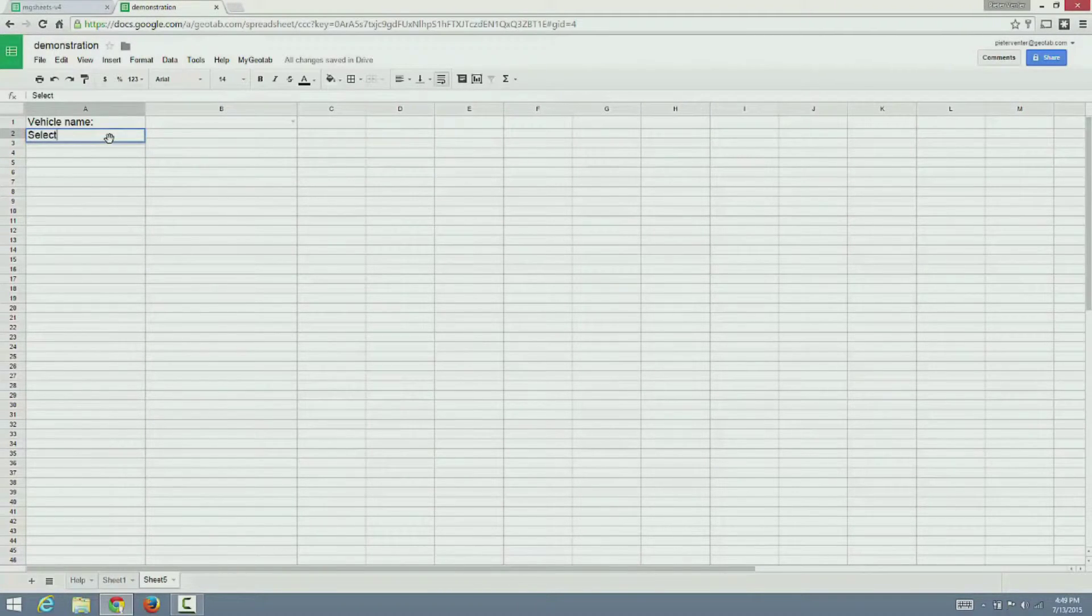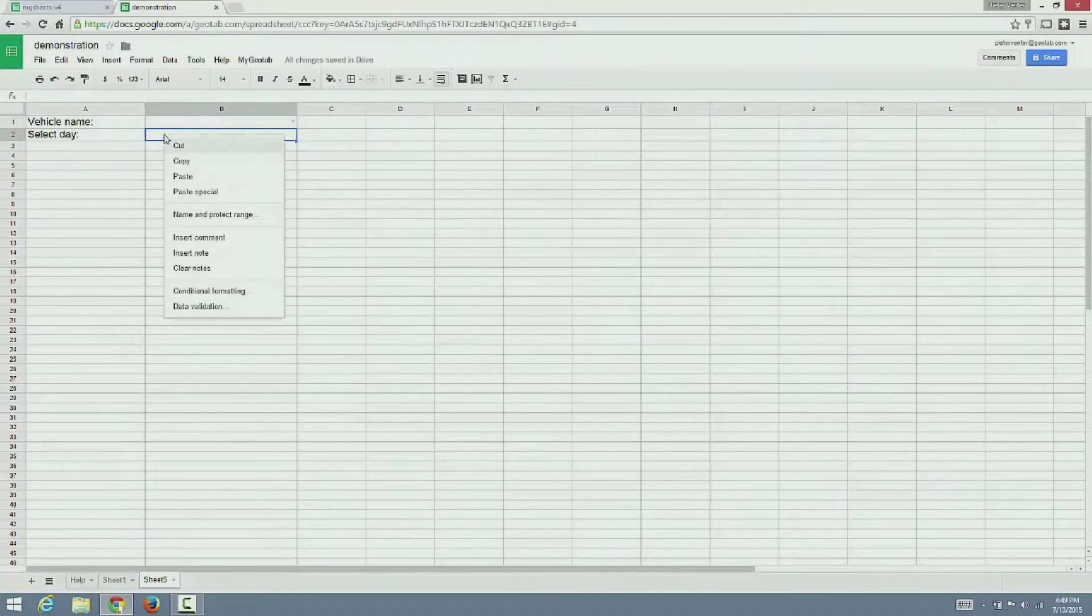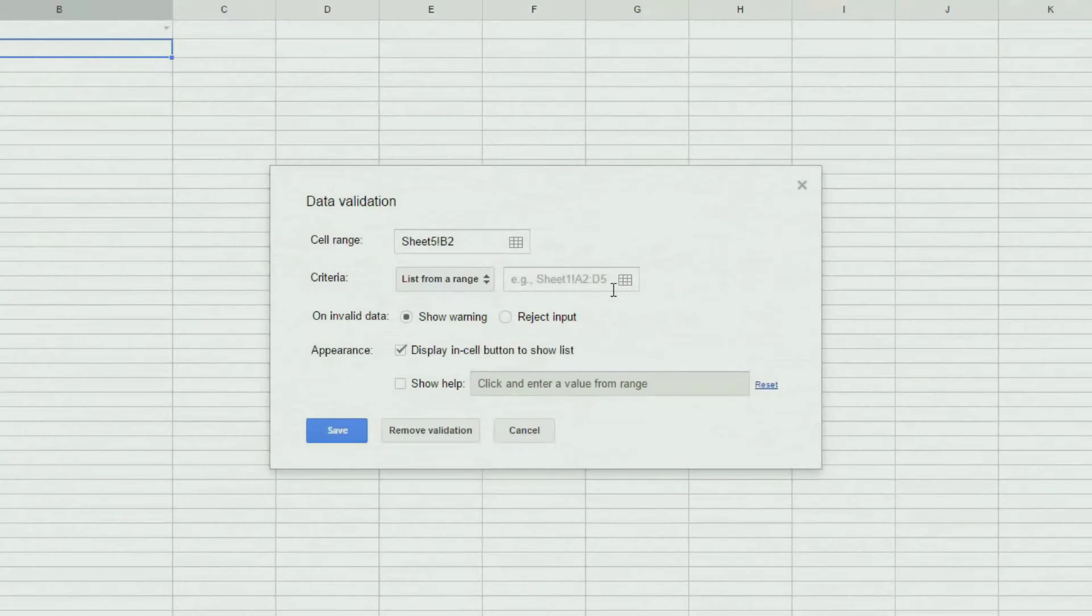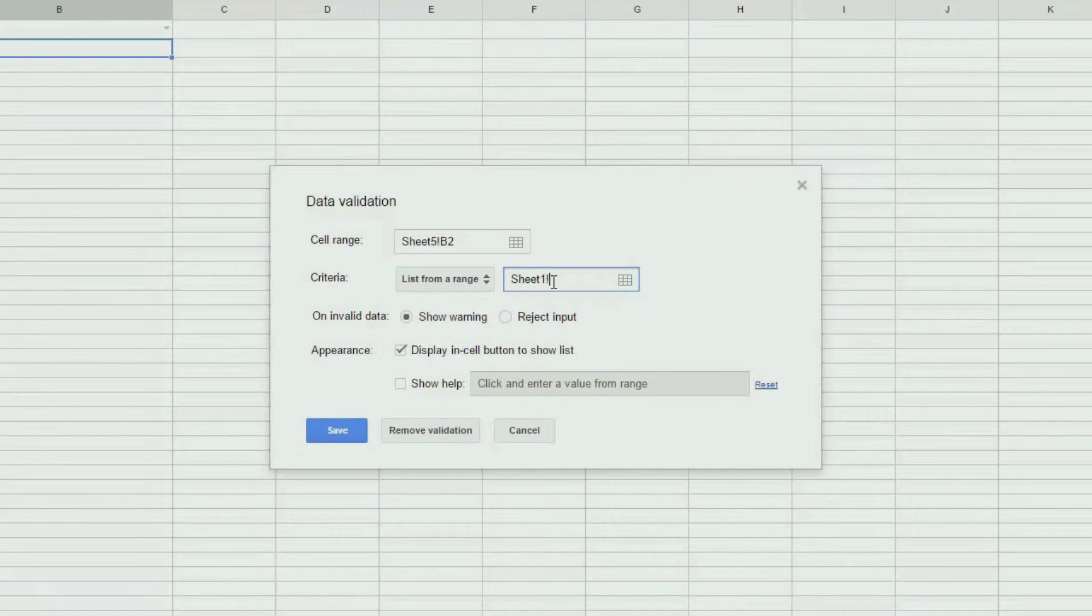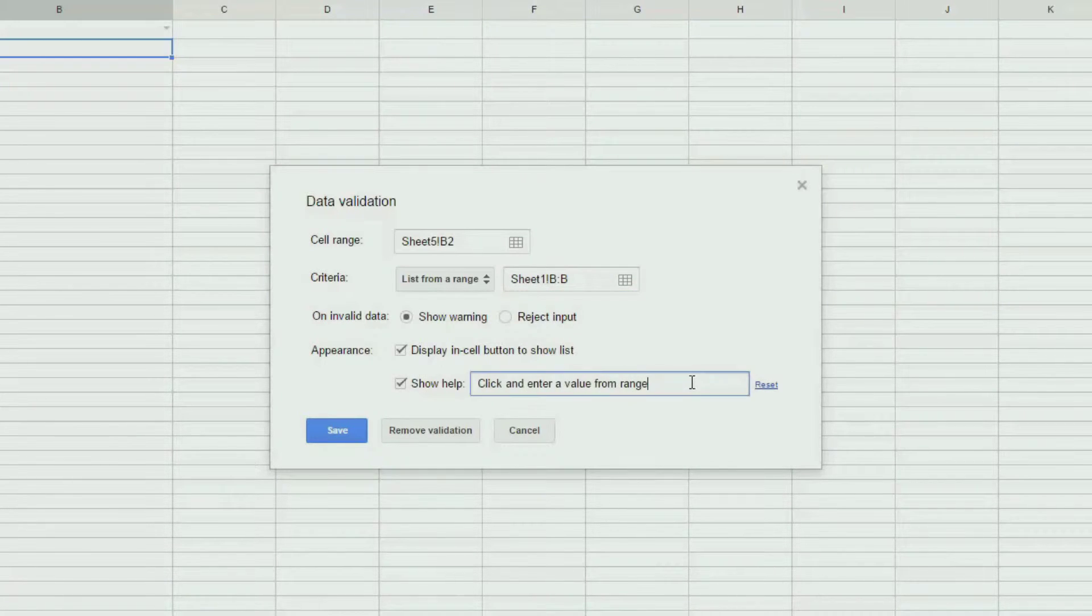Next, we are going to do the same for the date selection. Again, we are going to use the validation function and refer to Sheet 1, and this time column B that has our two dates defined.